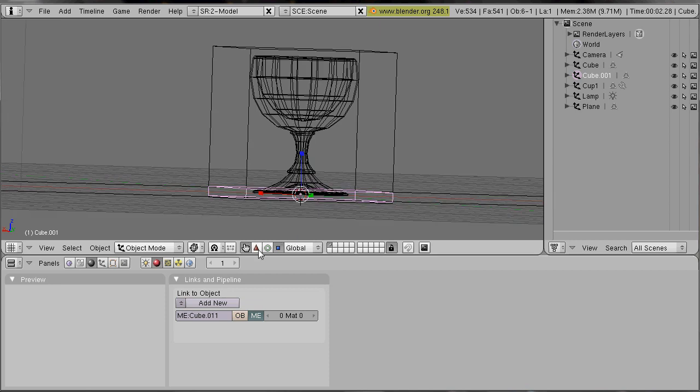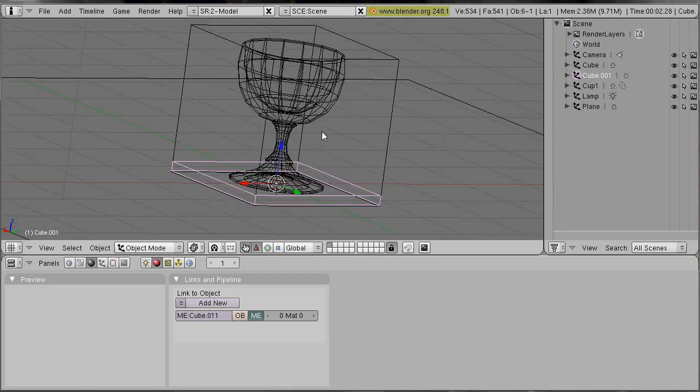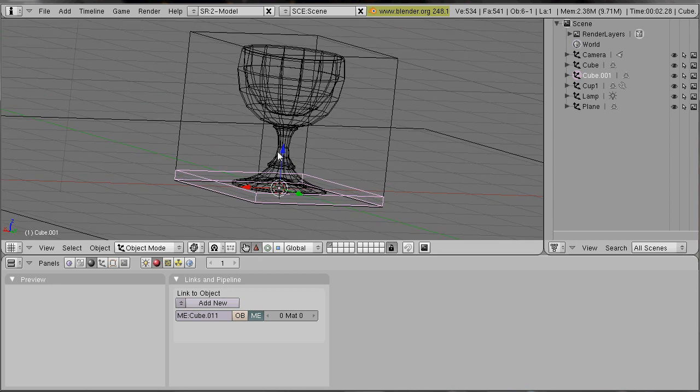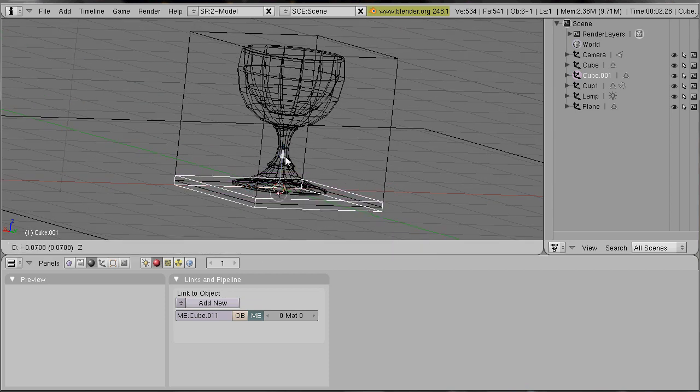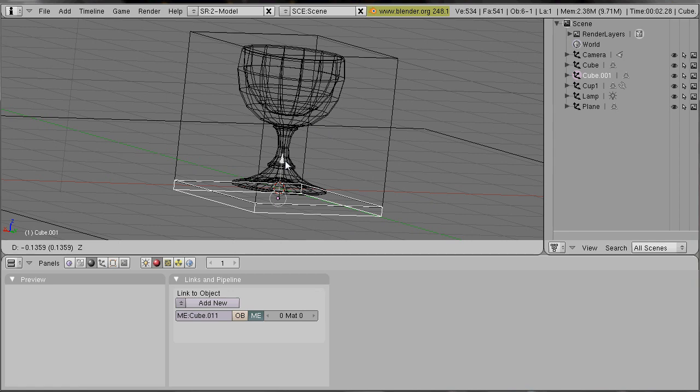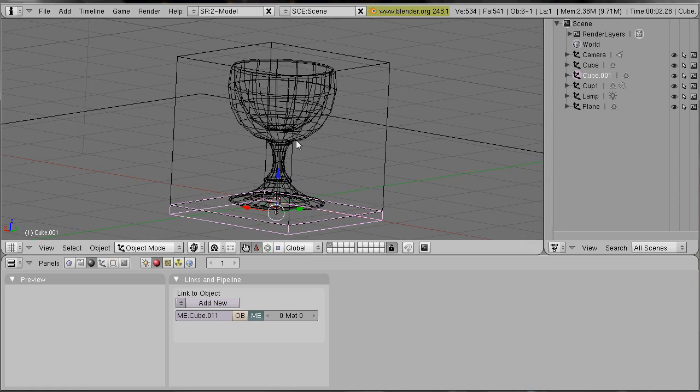And now you should move it right under your bigger cube. Like this.